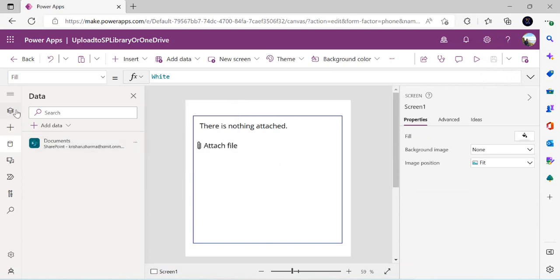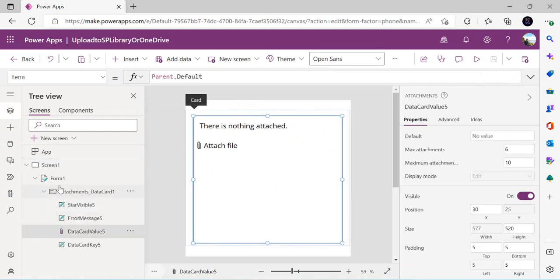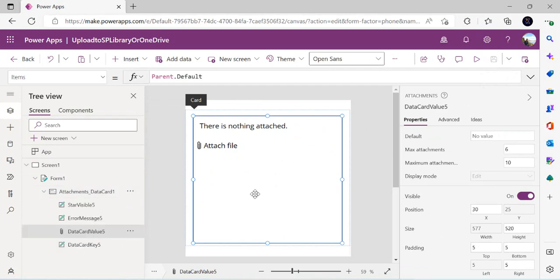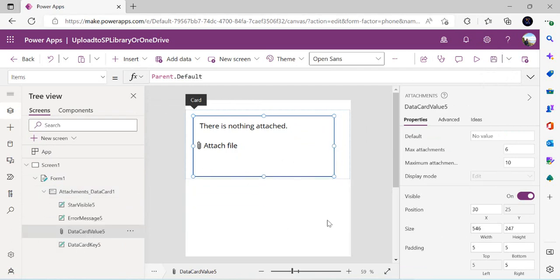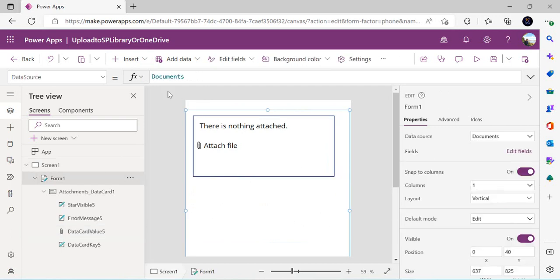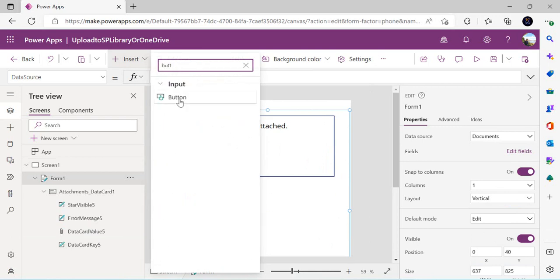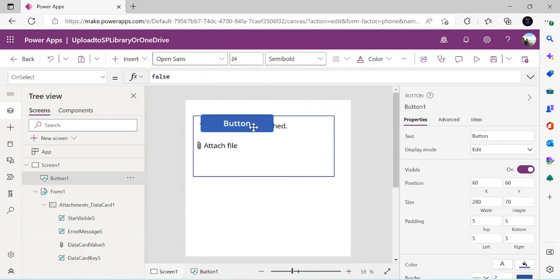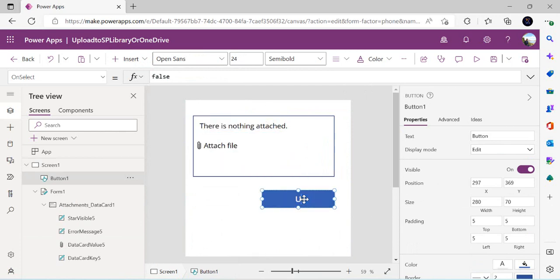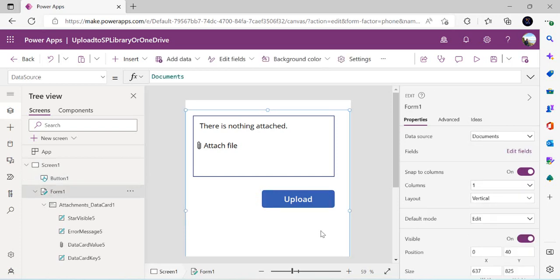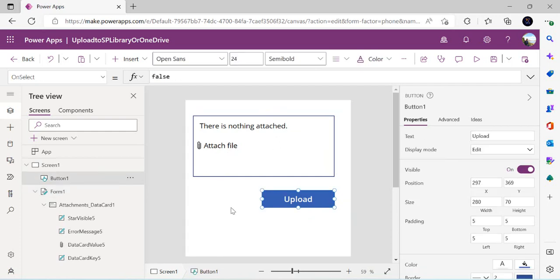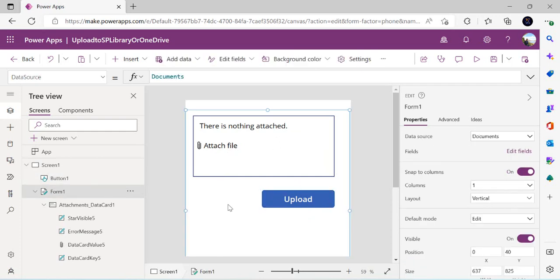We're now left with just the one attachment control. I'll insert a Button, place it below, rename it 'Upload File'. The UI is now complete — we have the attachment control dummily bound to a data source and the Upload button ready.